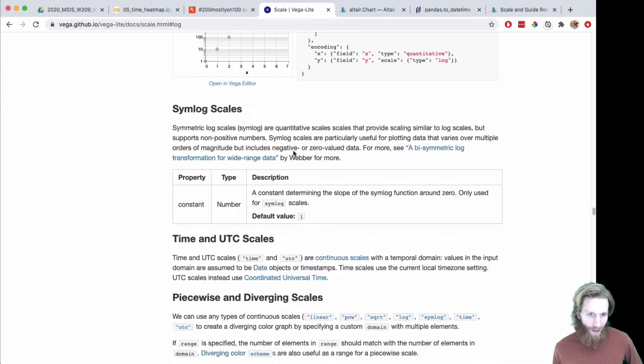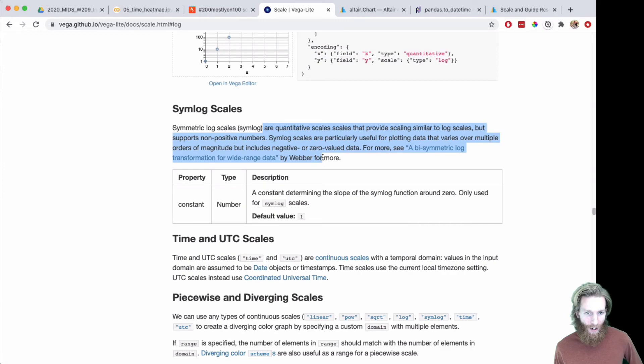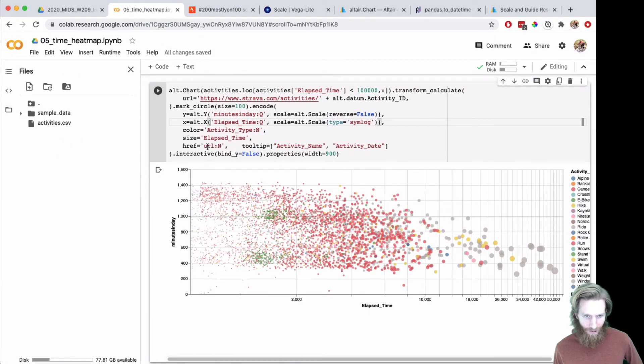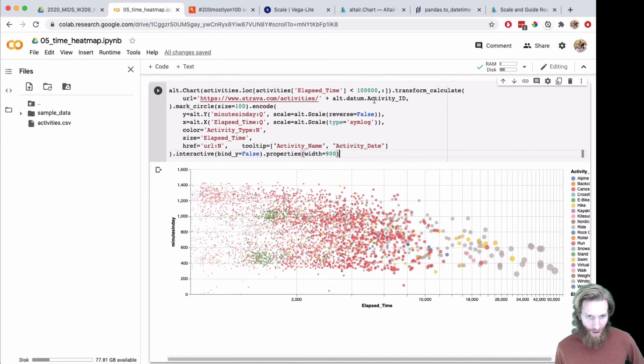Simlog will work better for zero value data. There must have been some zeros in the data because when I tried it with a log, it wasn't working. I could add a filter on it being greater than zero.